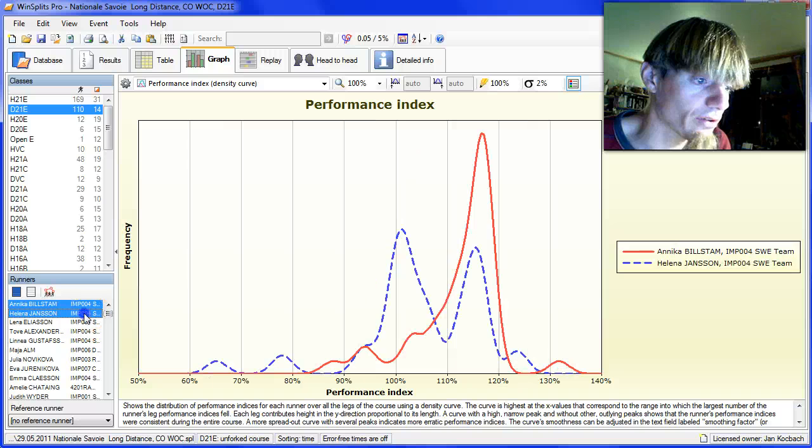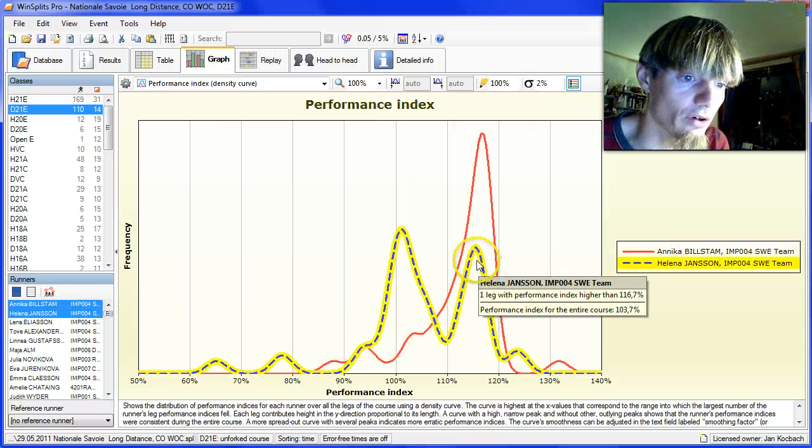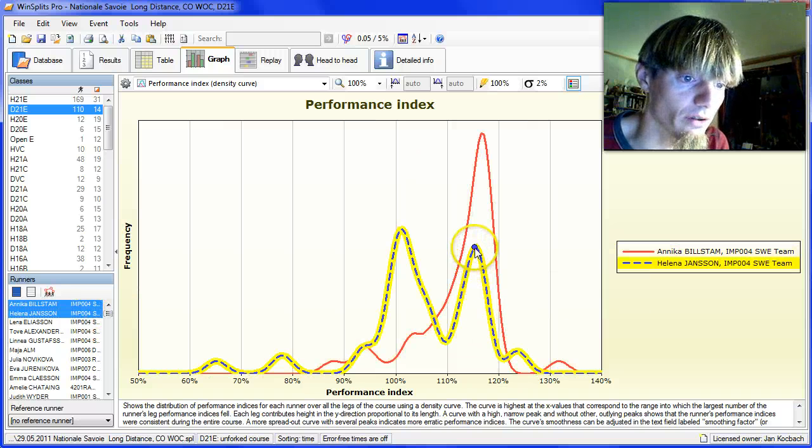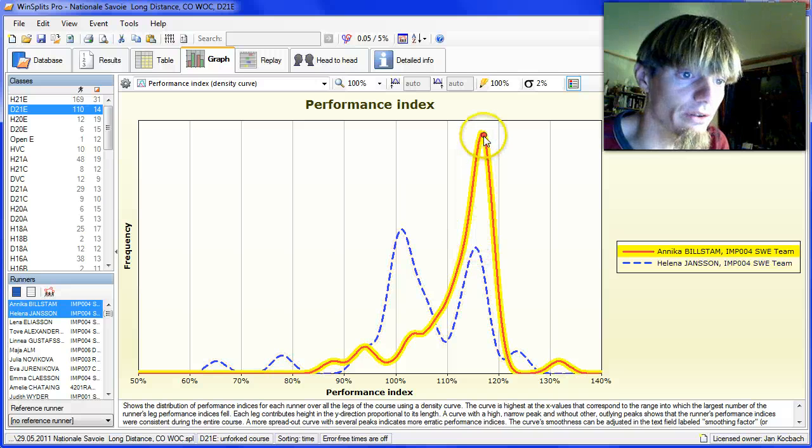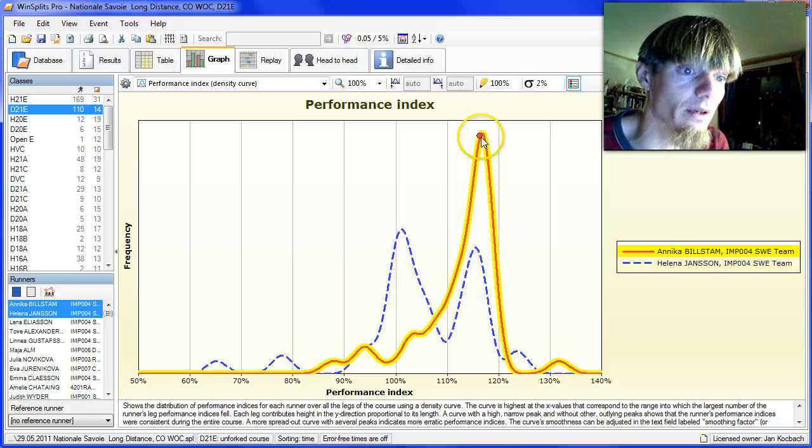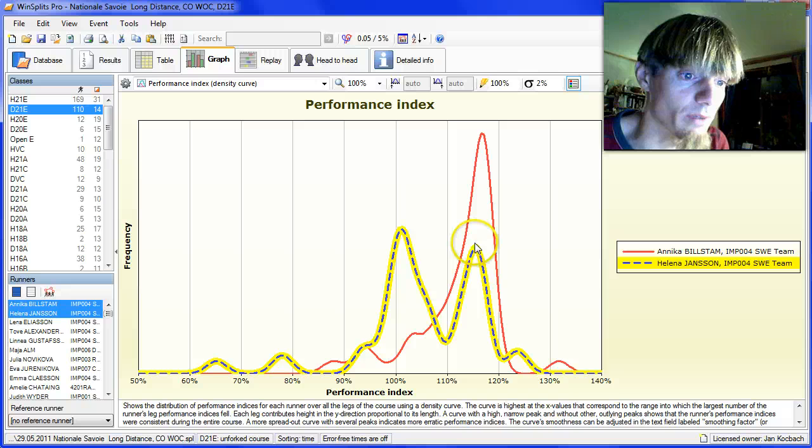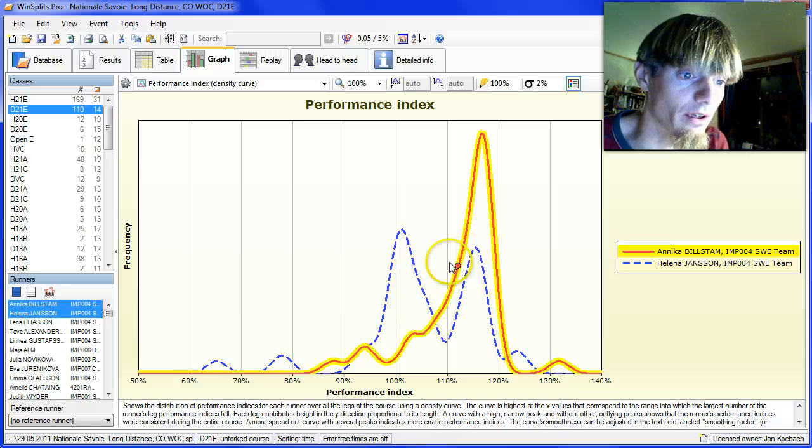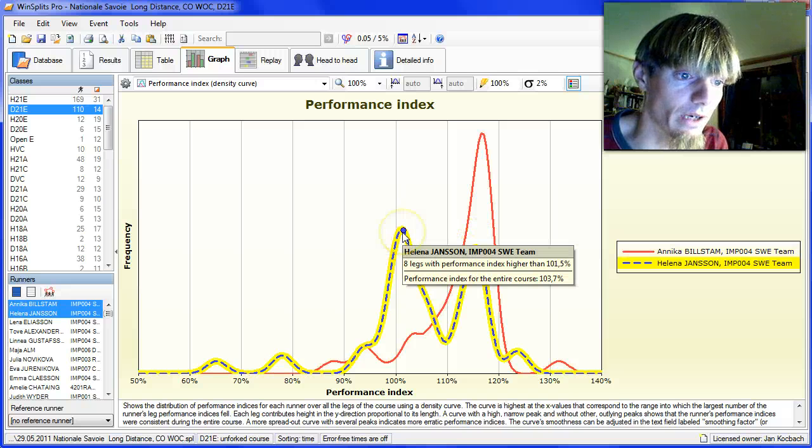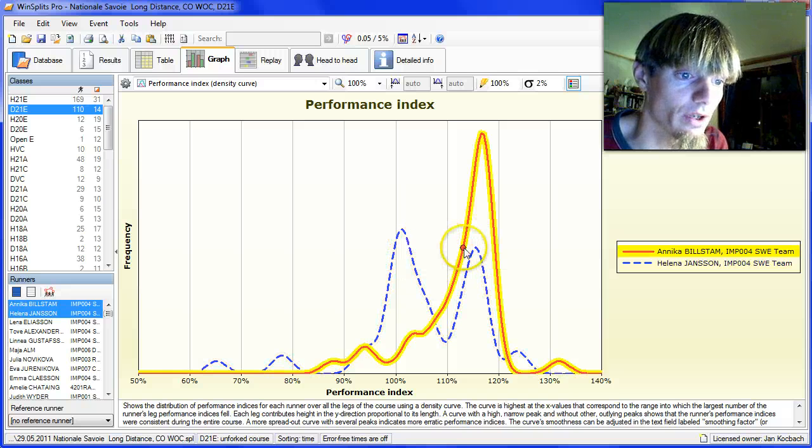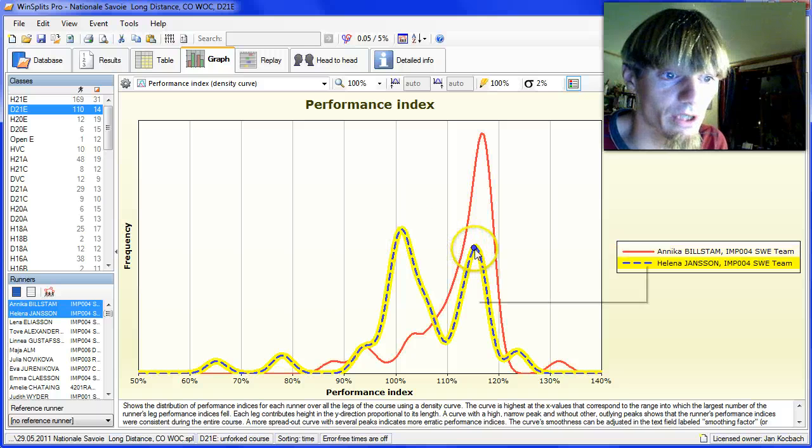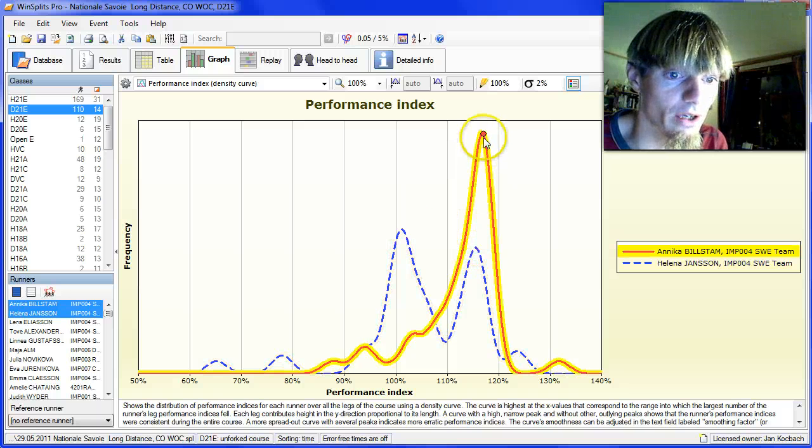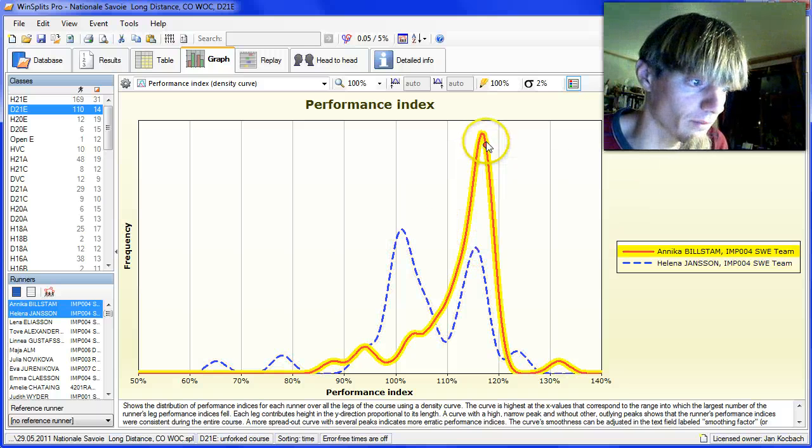Comparing to Helena Jansson in second, even her best controls were not as good as the peak of Annika Bilstam. Which means that even if Helena Jansson could move most of her controls up here, she would have a hard time beating Bilstam today.